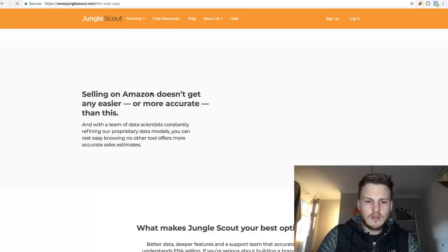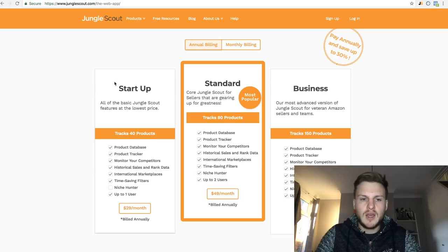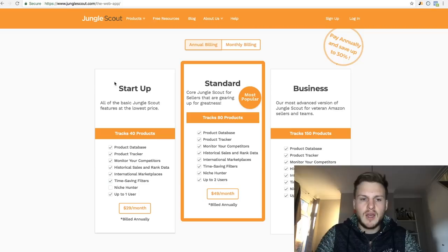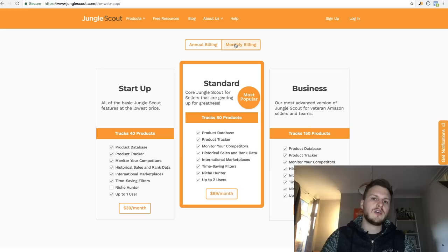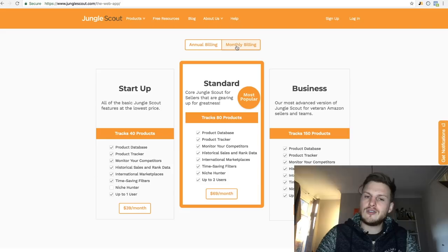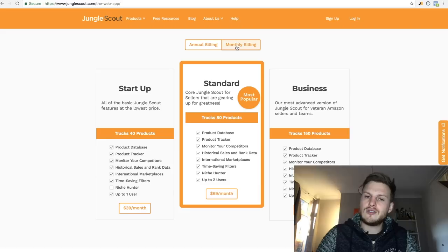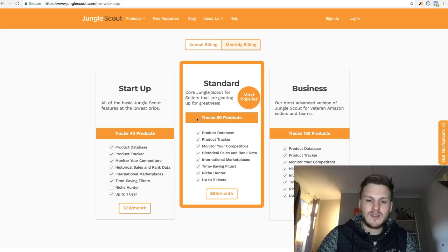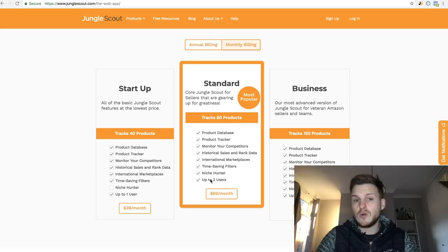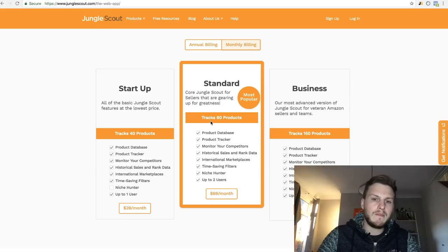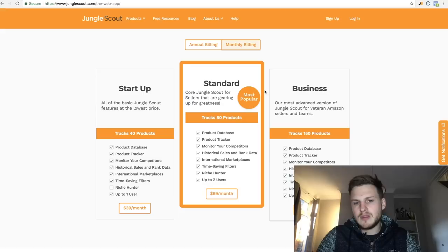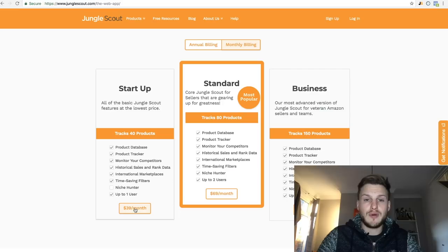For the web app pricing: they have Startup, Standard, and Business plans. The first thing to do is switch to monthly billing, because most people only research for one or two months and then don't need the web app after that — so you can just cancel your subscription. I would personally go for the Startup web app. The Standard has things like the Niche Hunter and two users if you want to split the cost, but personally I believe Startup is more than enough — you can track 40 products, and it's £39 a month.